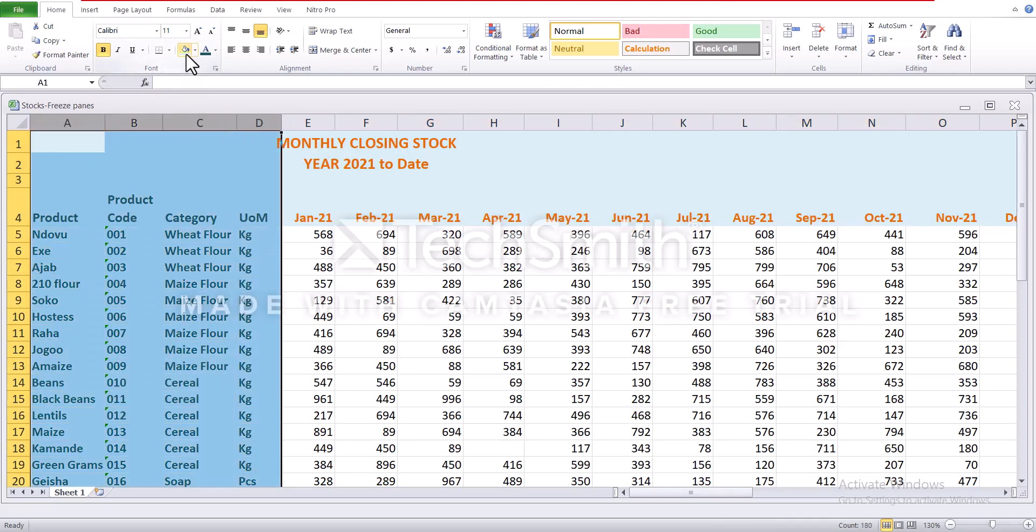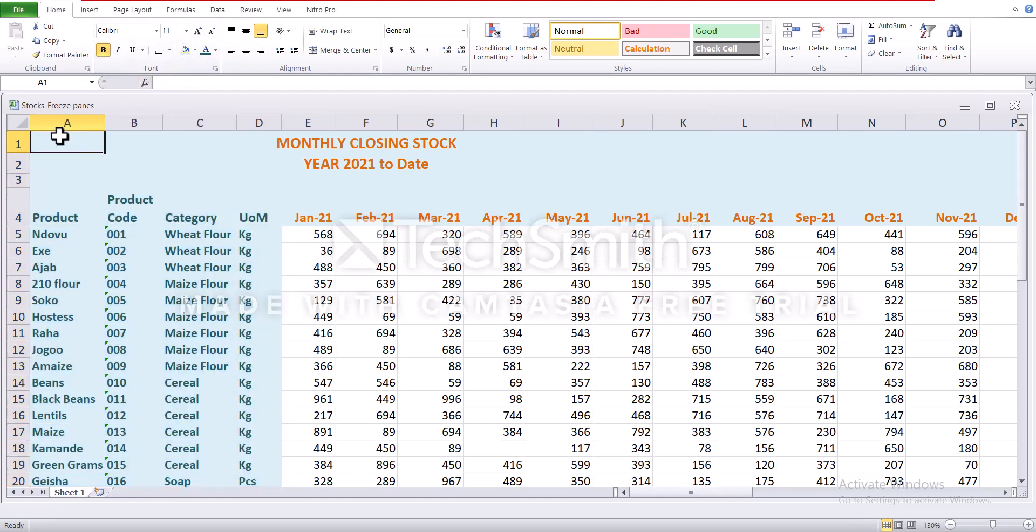And I'd like us to freeze them simultaneously. So you're supposed to put your cursor at the cell which is at the intersection of the rows and columns that you want to freeze.